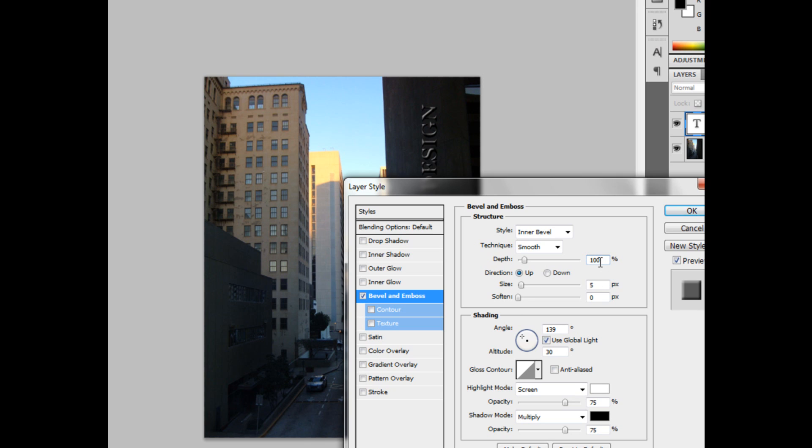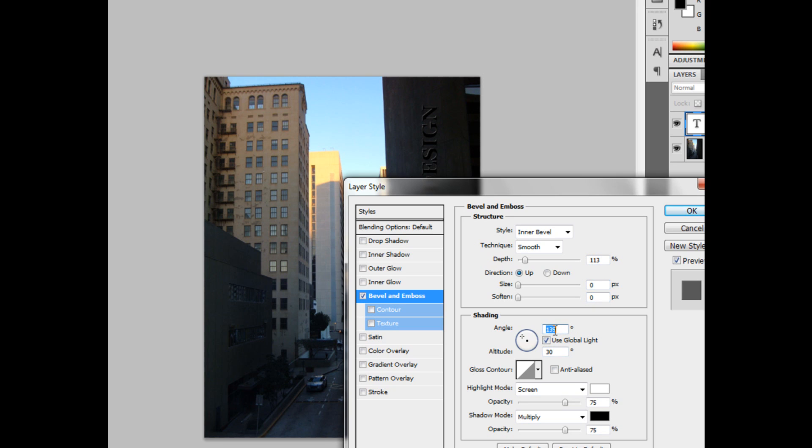I'm going to give it a depth of 113, a size of 0, a soften of 0, a distance of minus 90. The opacity will be 59 for this.